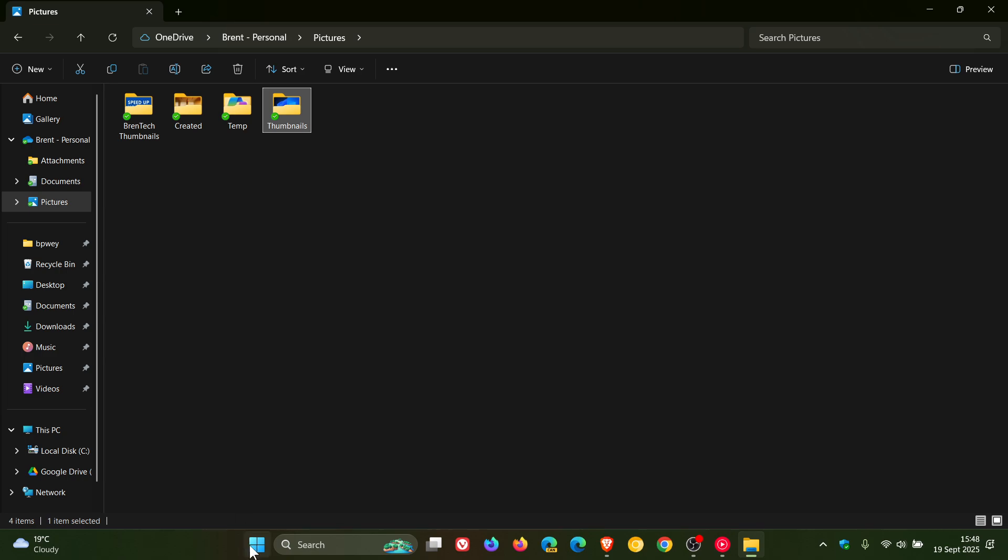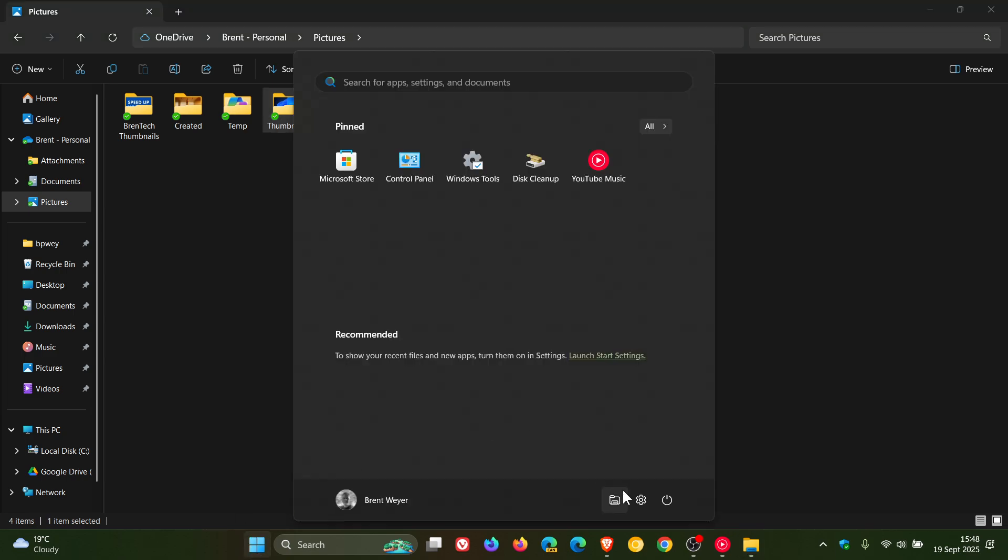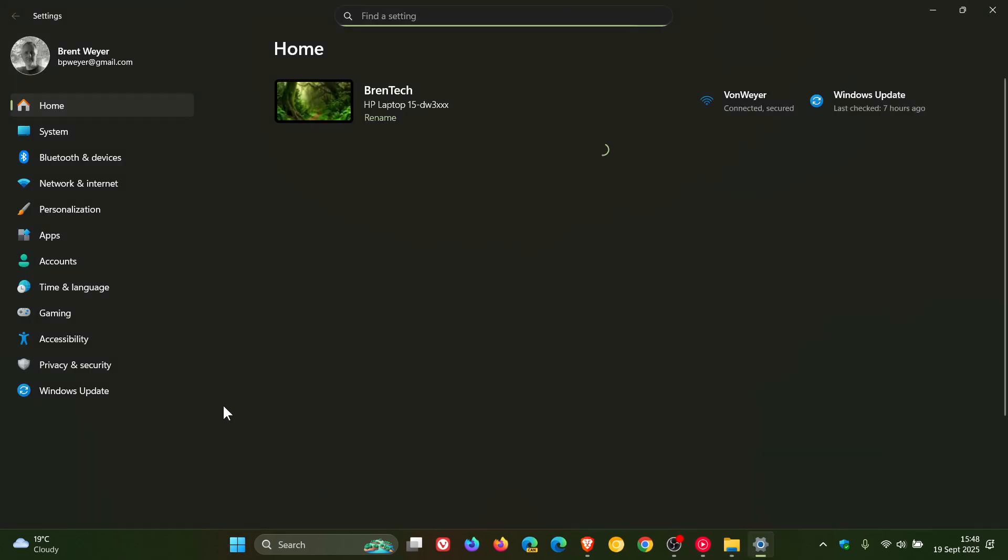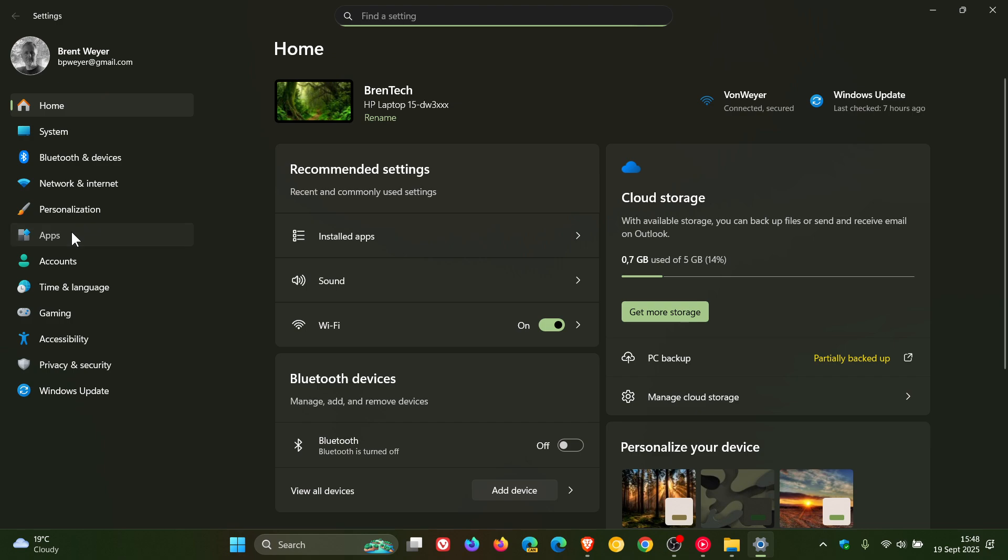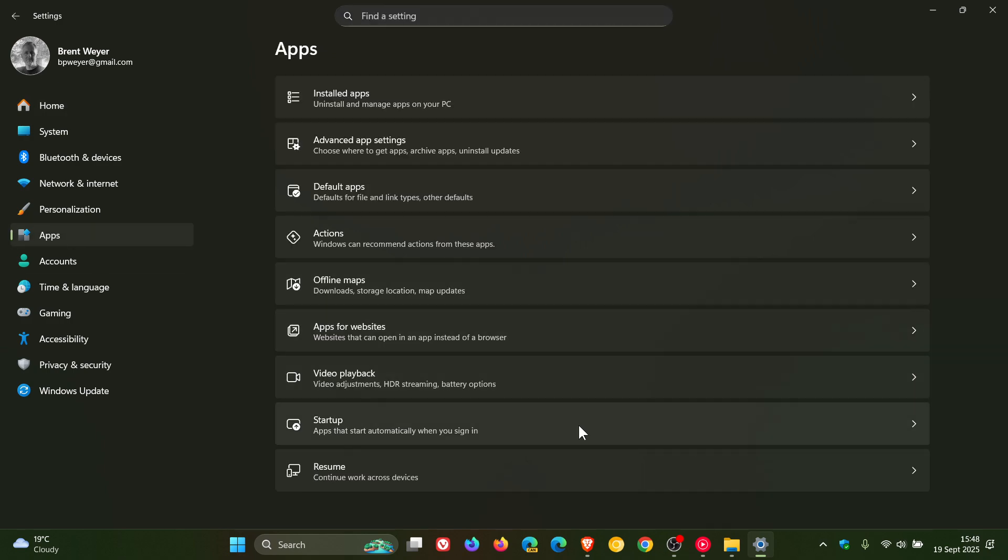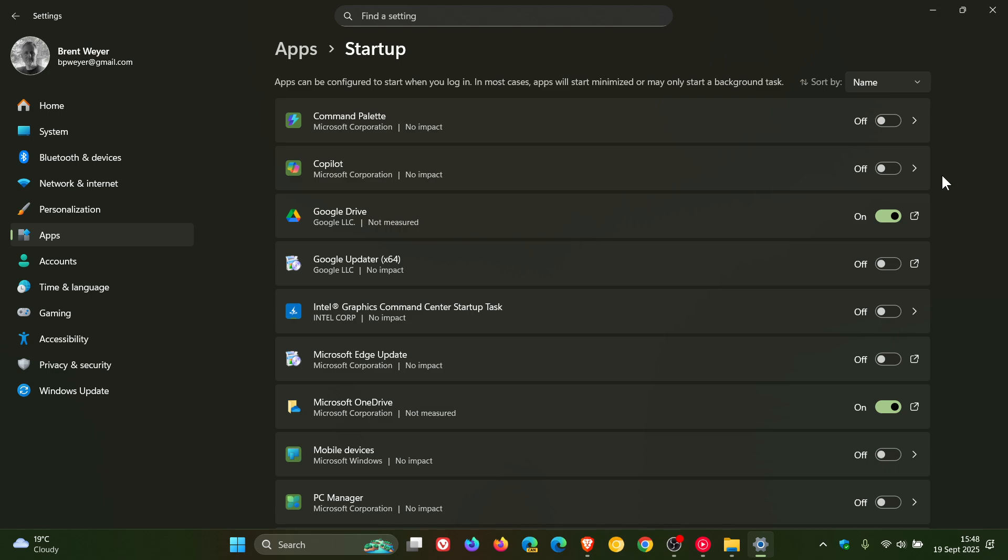Another one is if we head into settings. Better control over background apps, apps that are running in the background. I've actually posted a video on the channel which has helped a lot of folks out on how to turn background apps off in Windows 11. I'll leave that link down below and in the end screen. So that's another one - better control over background apps and processes that are running in the background.